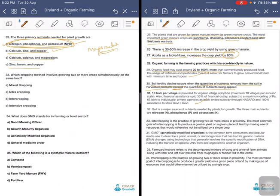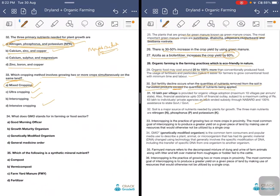Which cropping method involves growing two or more crops simultaneously on the same land — mixed cropping, ultra cropping, intercropping, or intensive cropping? The answer is mixed cropping. Mixed cropping is a cropping system in which many types of crops are grown on the same piece of land without maintaining proper rows — for example, three rows of maize along with some wheat crop or rice.